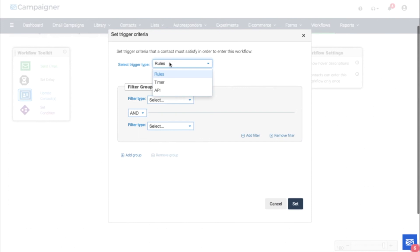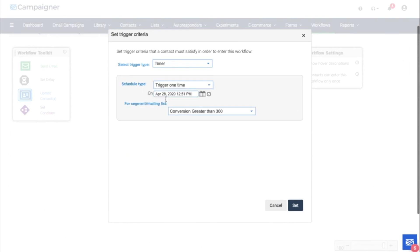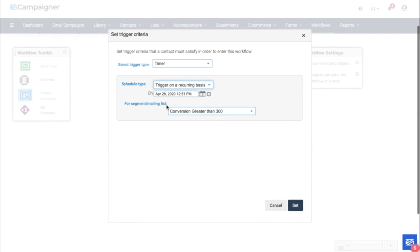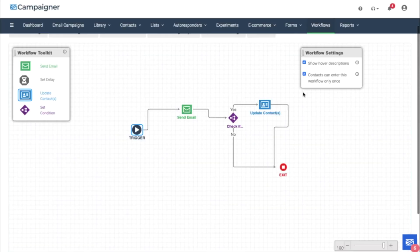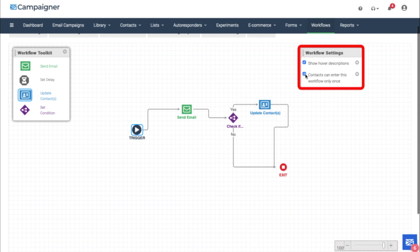Another option is to use a timer. We can use a timer, trigger one time, or on a recurring basis, maybe daily, every day. And I have a preset segment here for conversions greater than $300. Every day, this timer will check for any conversions greater than $300. We can start it and end it on a specific date. When using a timer, you may want to choose that contacts can only enter this workflow once. Otherwise, they will continue to go through if they meet that trigger.